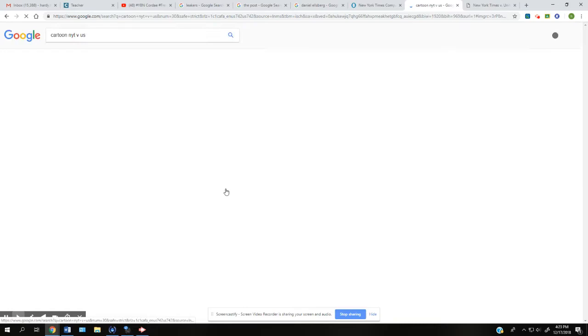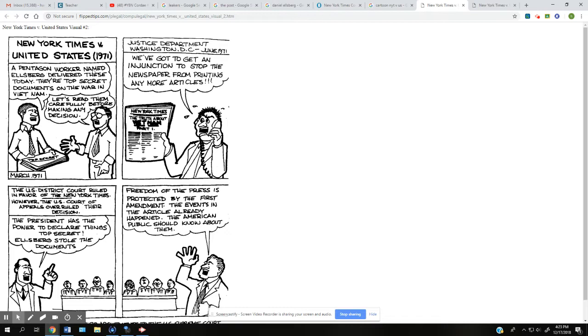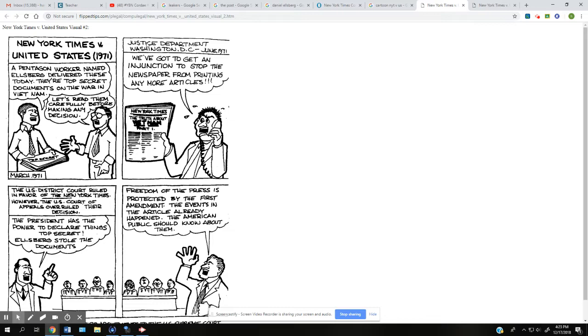Here's a cartoon. You guys like cartoons. This is the one I was looking at. New York Times versus the United States. A Pentagon worker named Ellsberg delivered these today, their top secret documents on the war in Vietnam. This would be the New York Times here. Let's read them carefully before making any decision. And newspapers will do this. They don't want to get anybody killed.